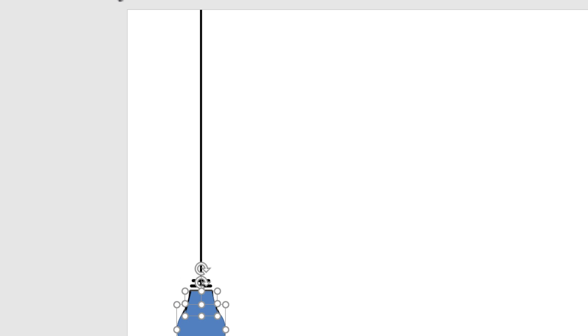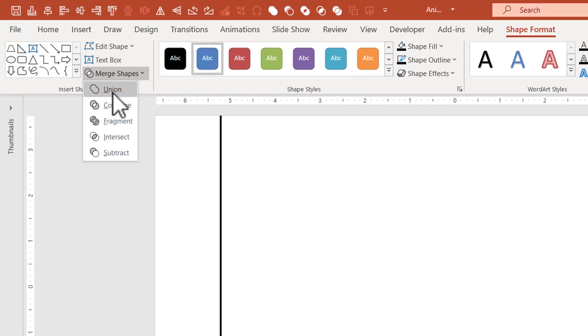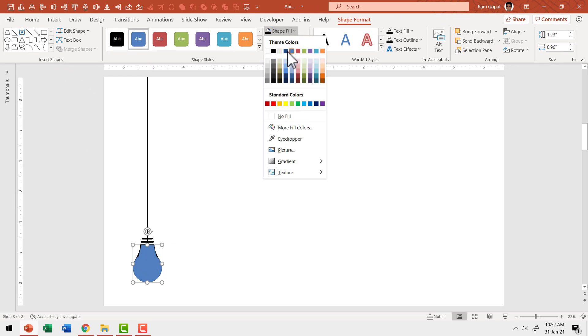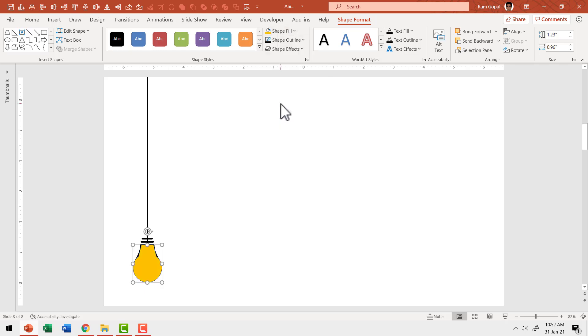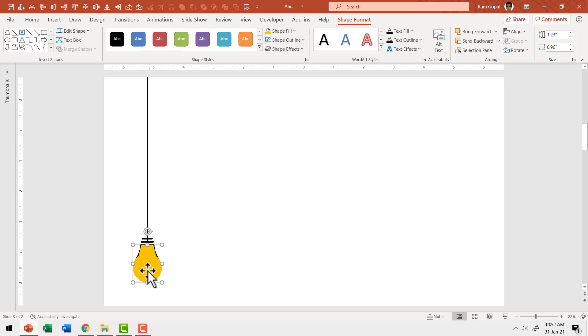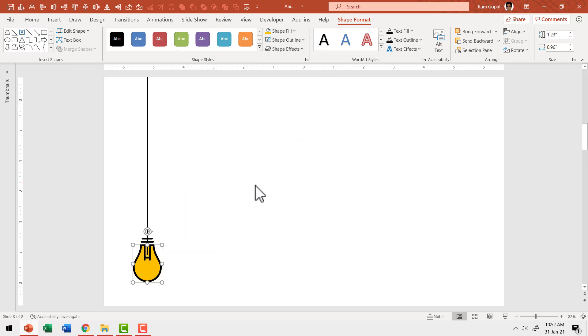Now I'm going to select the trapezoid shape and the oval. Go to merge shapes in shape format tab and then say shape union and then give this yellow color. So go to shape fill and give this bright yellow color or you can use the one next to it. This is orange color according to PowerPoint and then go to shape outline and say no outline. And I'm going to right click on this and send to back. Now you can see that it looks like the bulb is glowing. Excellent.